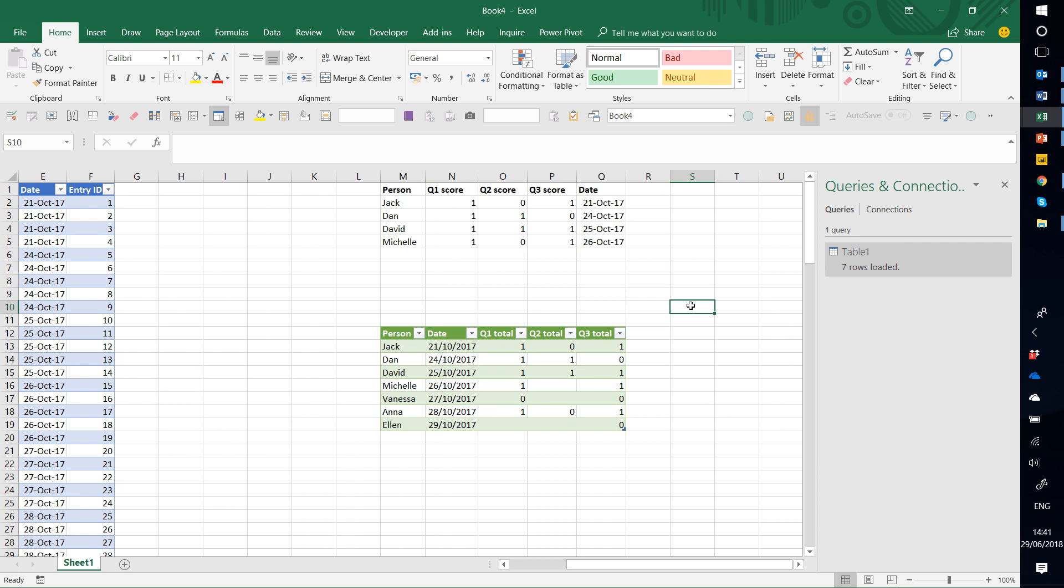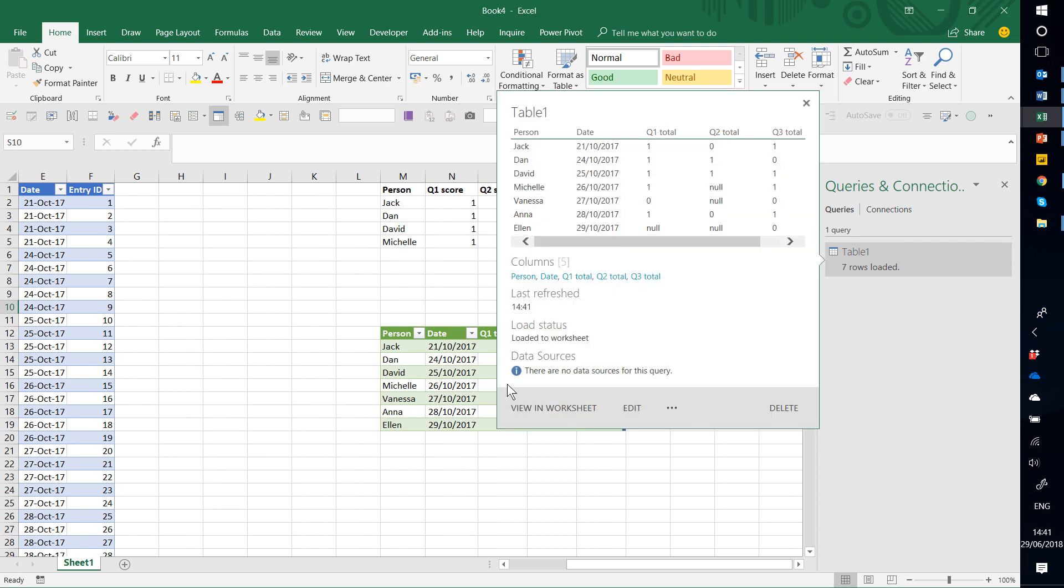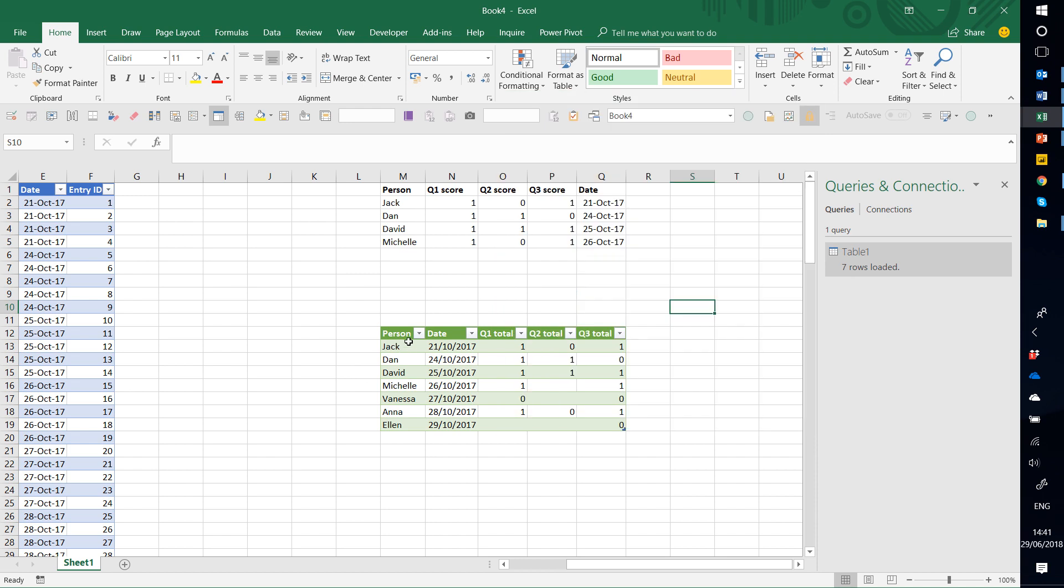If you have a different version of Excel or Power Query, you might not get the same close and load 2 options, but you can do something very, very similar. Great. Thanks for watching.